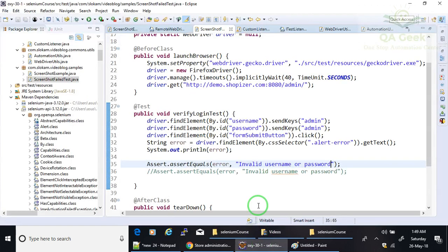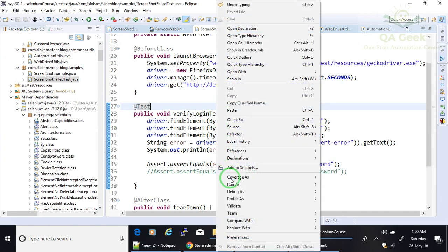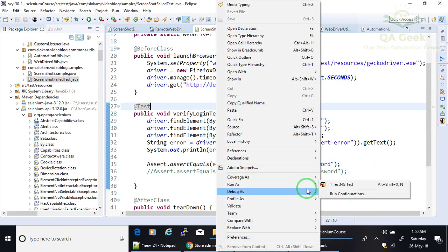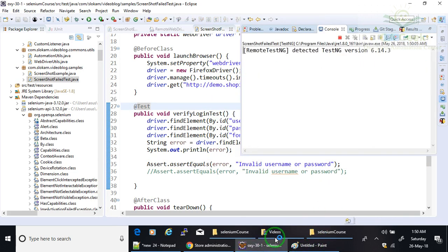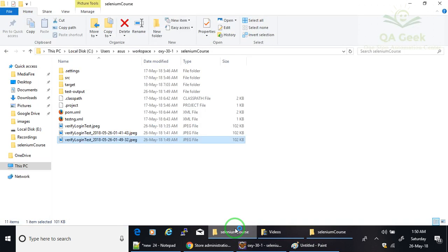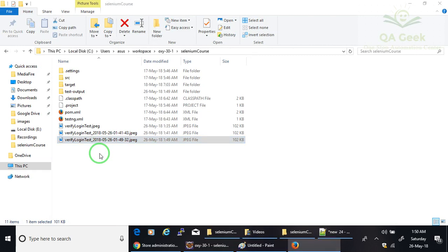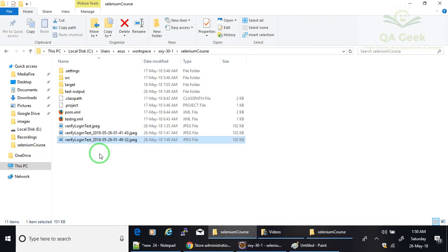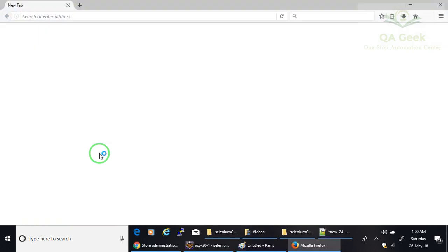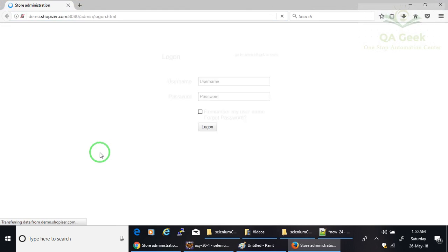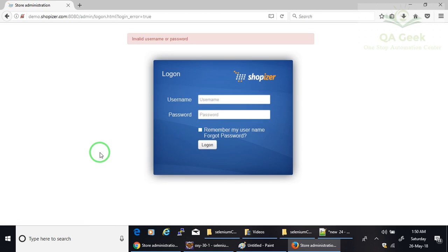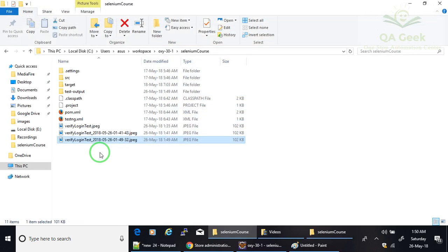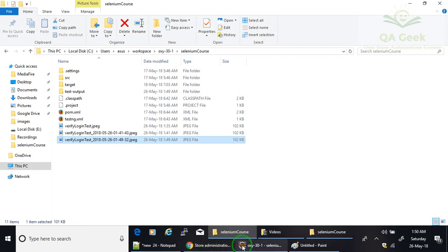Now this is the valid expected message. So I am going to run now. It should not create any screenshot now because my test case is a passed scenario. The test case completed. The screenshot is not created.